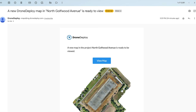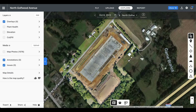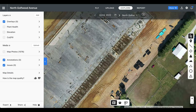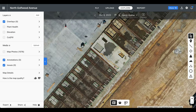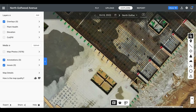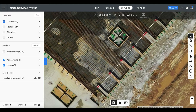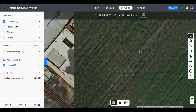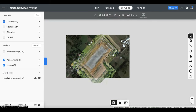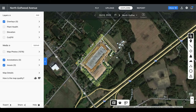It's a bit later in the day and we got the email that our map is now ready to view. Here is our completed map and it looks fantastic. We can really zoom in and see all the different details throughout the site and browse around a bit. We can also zoom out to demonstrate the entire scale of the map that we just created.